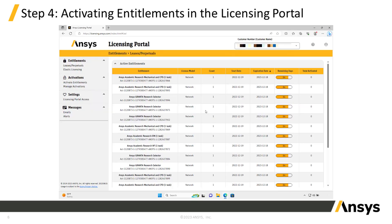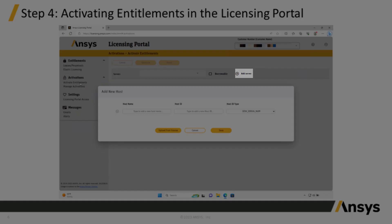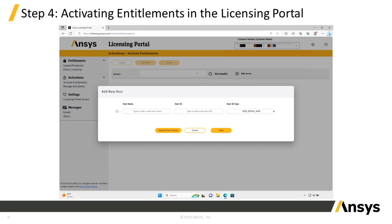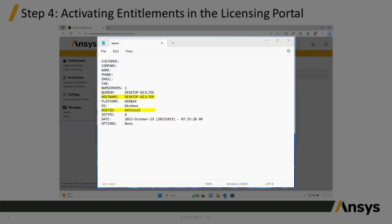After all the .info files have been collected, it is time to activate the entitlements for each license server. In the licensing portal, click Activate Entitlements from the menu on the left. If the Add New Host dialog doesn't automatically appear, click Add Server. Manually enter the host information in the fields, or choose Upload from License and select the .info file for the license server. In this first example, we'll use Jason's file, then choose Save. If the licensing portal fails to capture the host name and host ID automatically, open the .info file with Notepad and copy and paste the highlighted information.